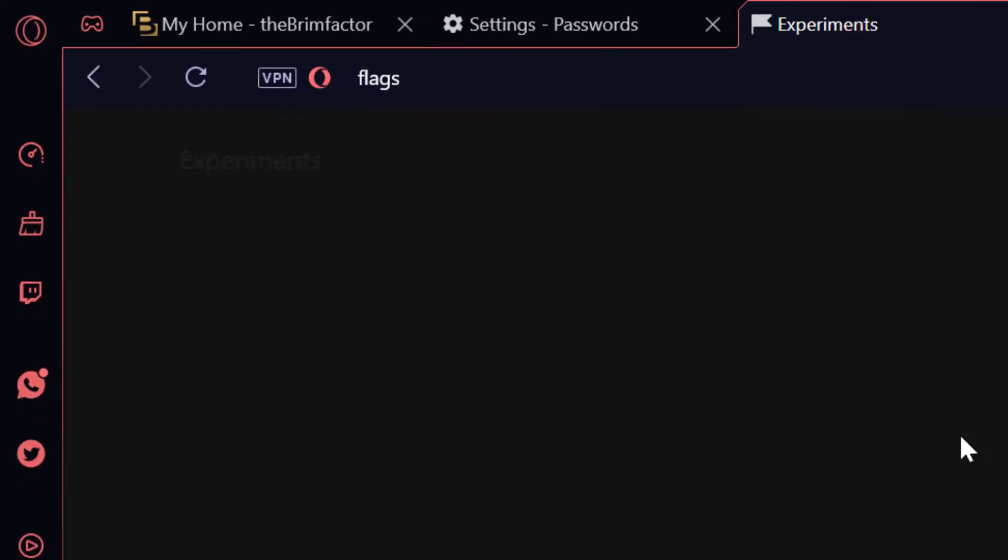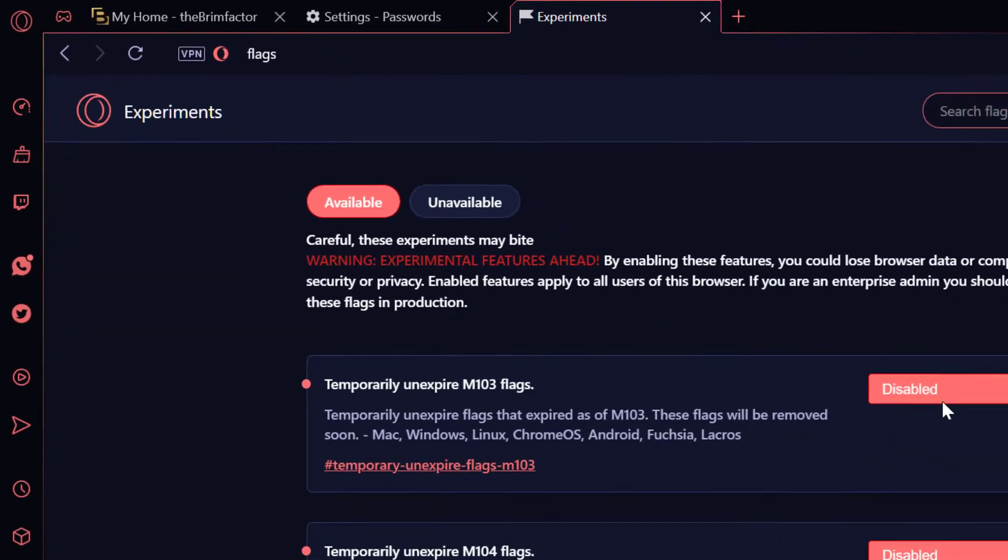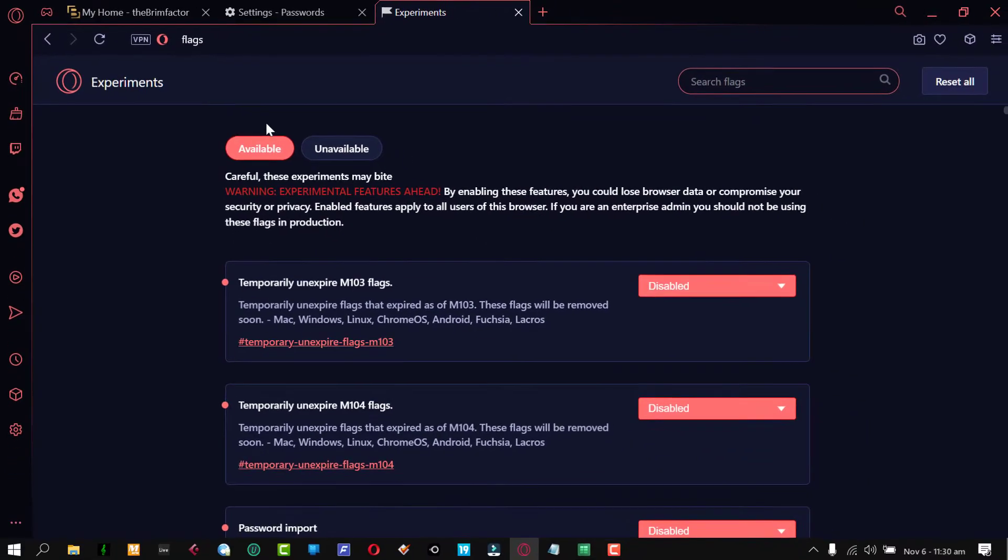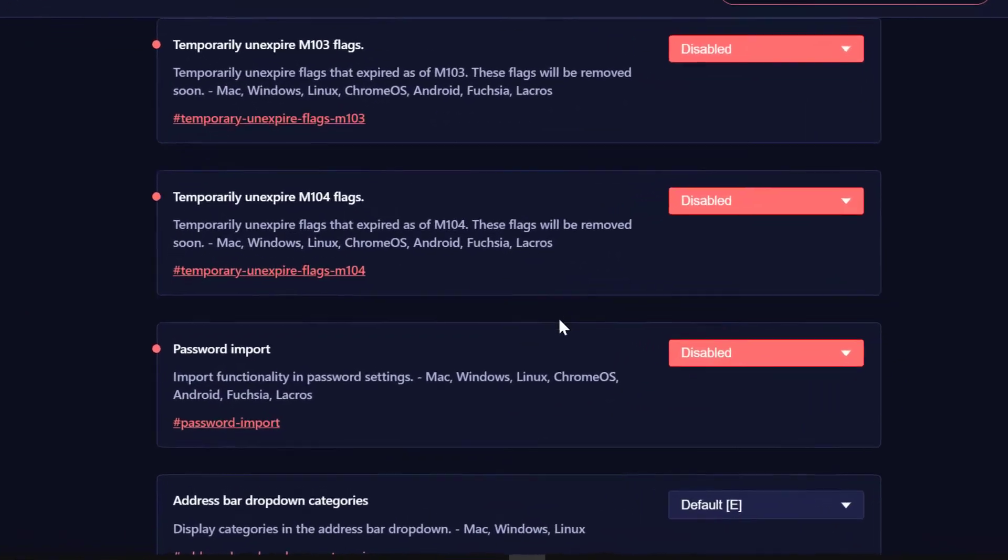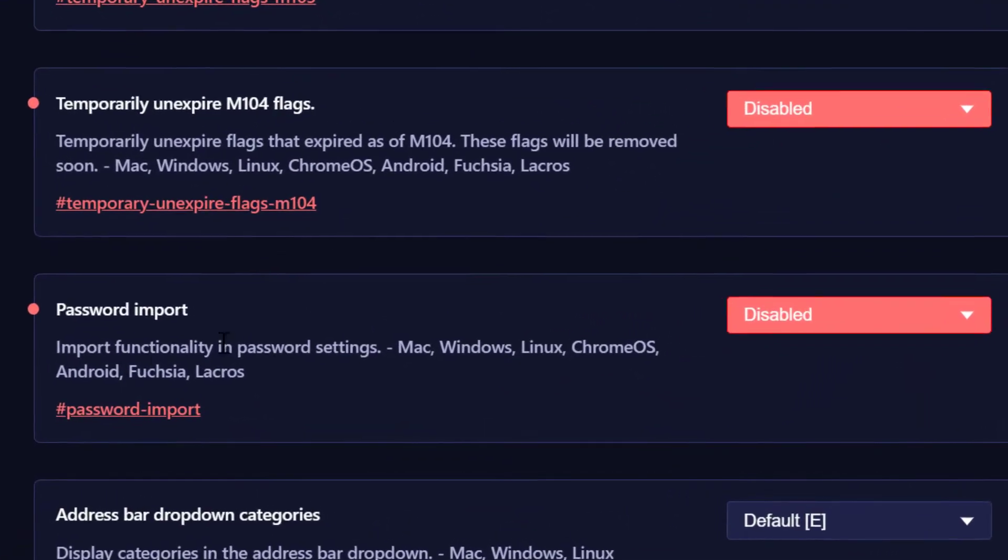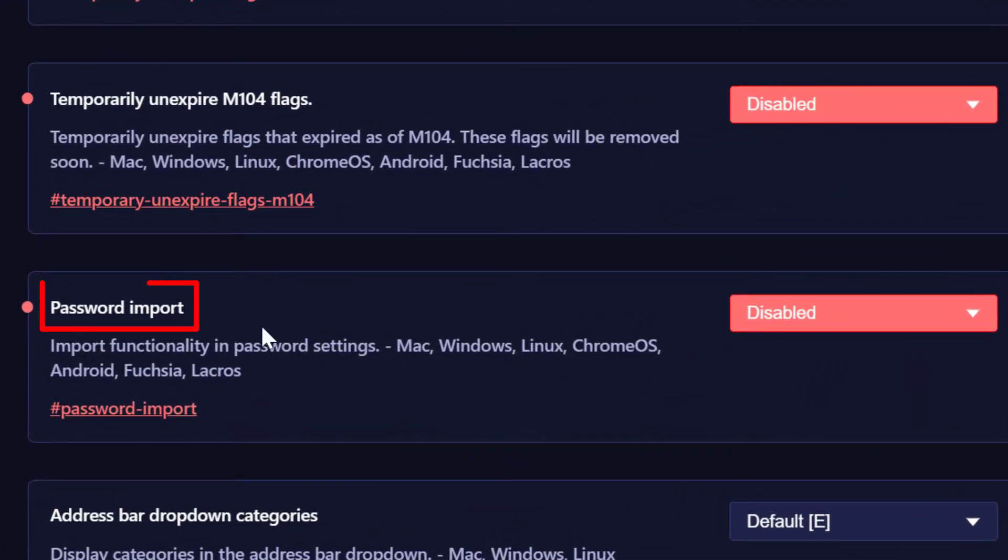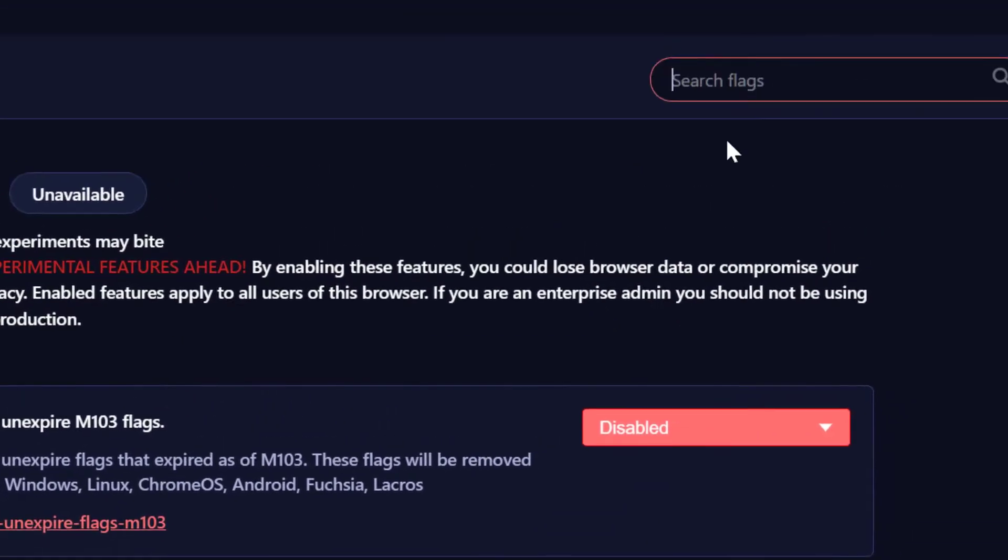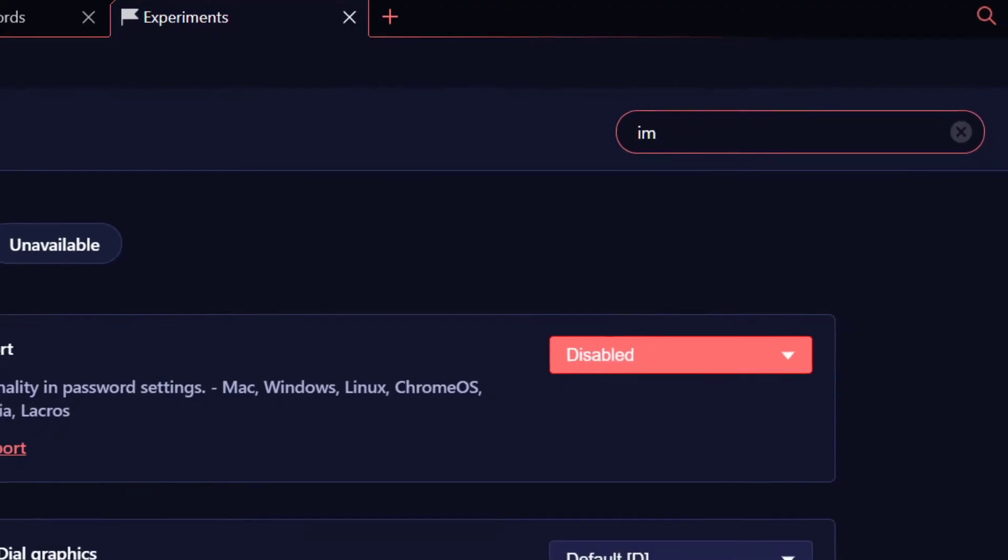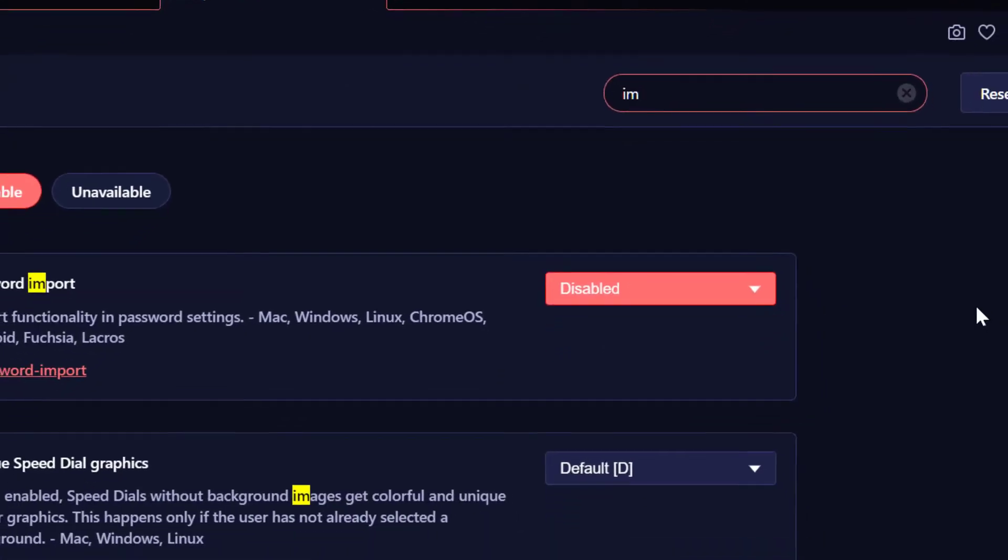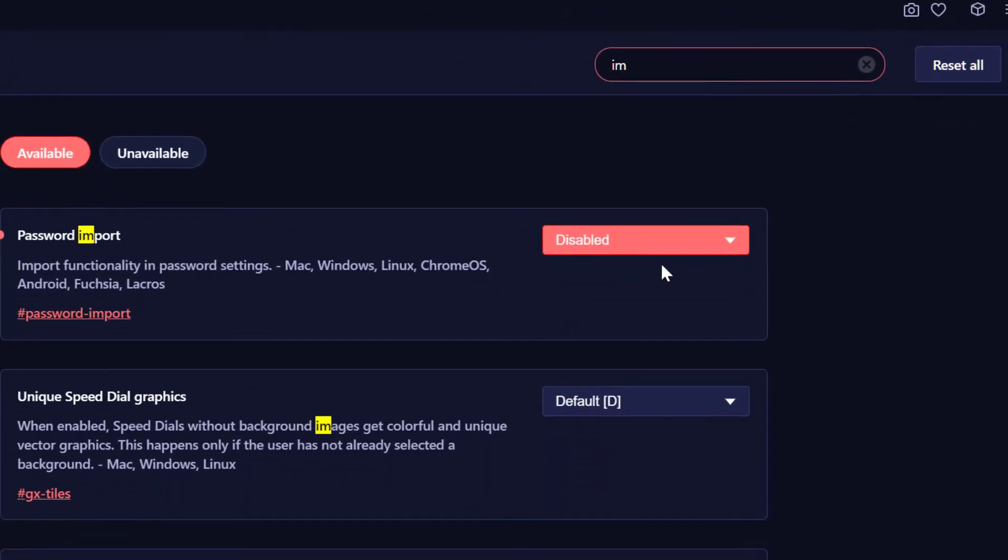So once I click on enter, you can see now we are on the experiments page and we have the option here, password import, but it's disabled. So we can easily enable this. If you don't see it, you can just simply type in imports there and you will find it.